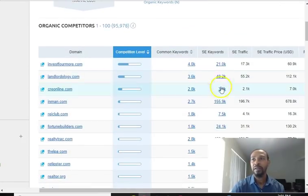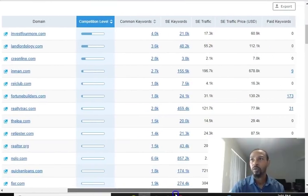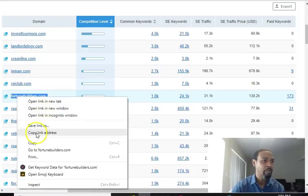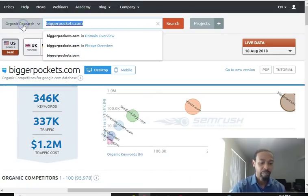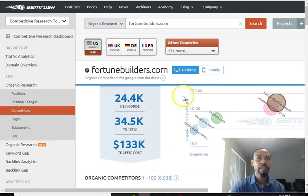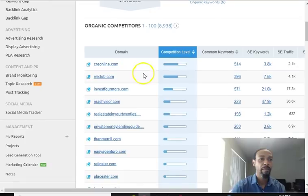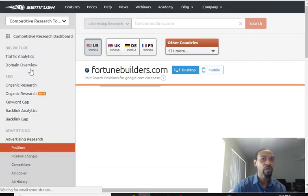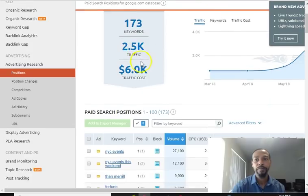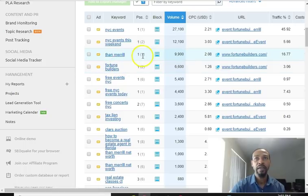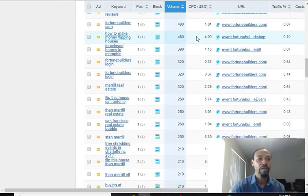Let me check FortuneBuilders — they're doing some paid advertising. Let's jump over to them, copy their domain, and look them up. Going to their advertising research, you can see their paid advertising. Boom — these are the keywords they're actually targeting. Check this out: their cost per click and everything. This is great information from a marketing and competitive perspective — these are the keywords they're actually running ads for.